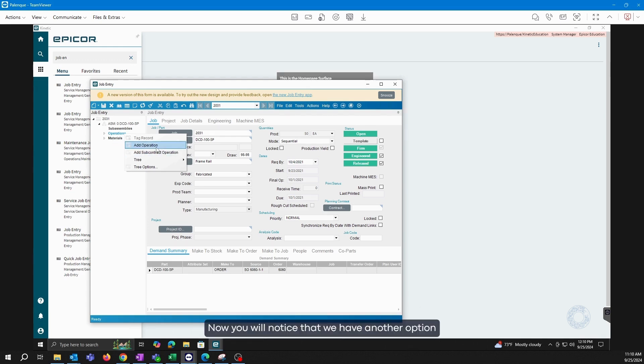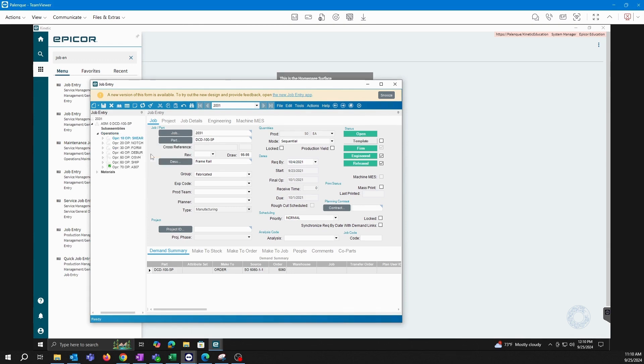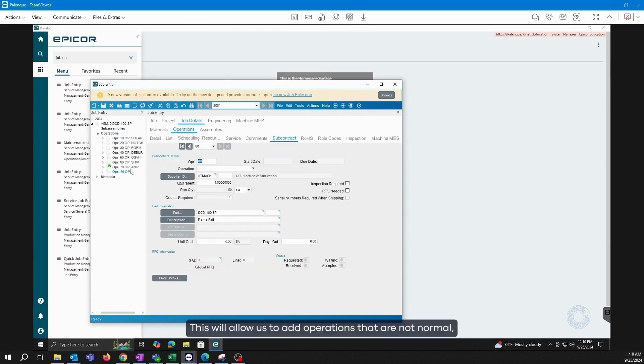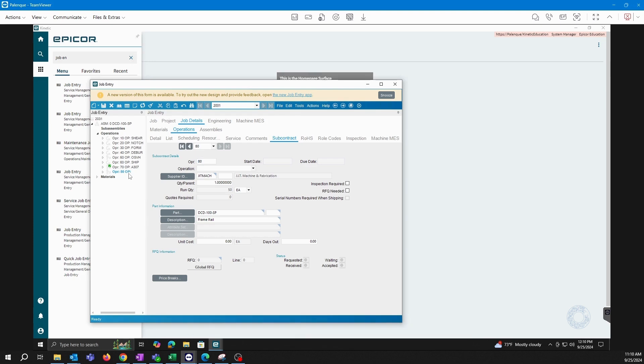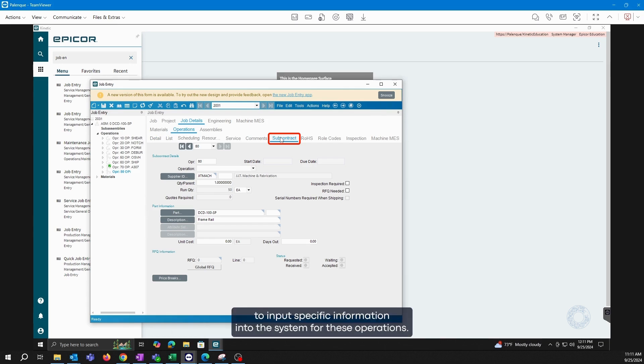Now you will notice that we have another option called add subcontract operation. This will allow us to add operations that are not normal but rather those that require an external supplier to perform. Here as you can see, instead of going into detail when I add the operation, it will go into subcontract because here we need to input specific information into the system for these operations.